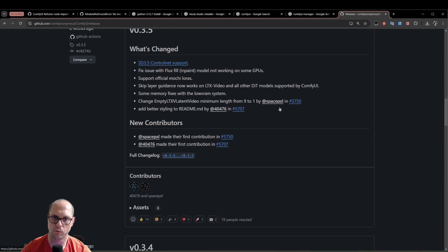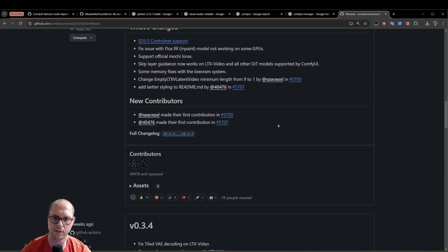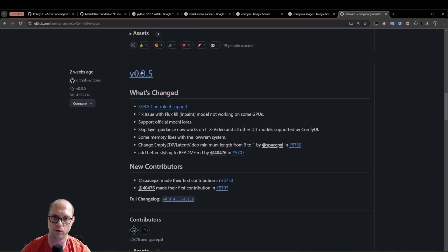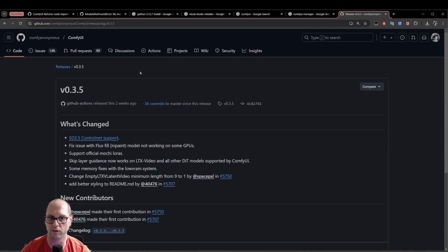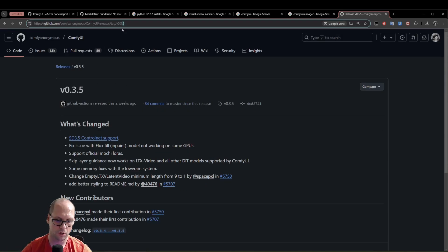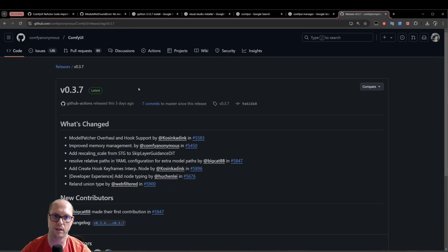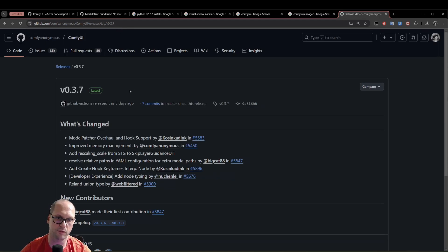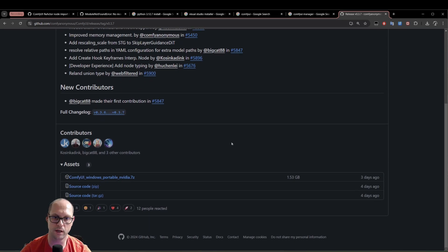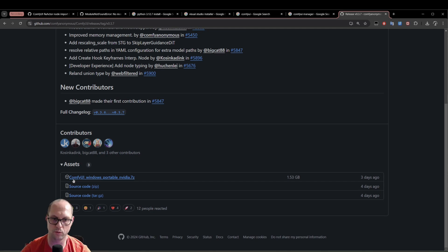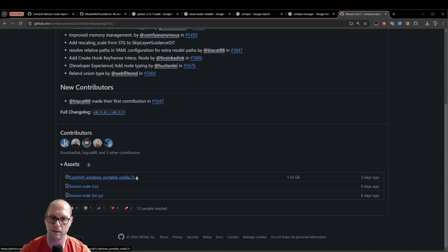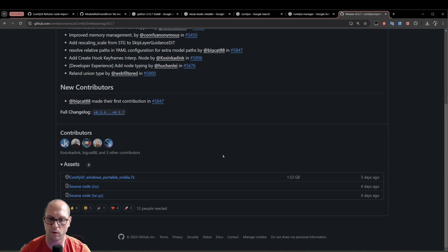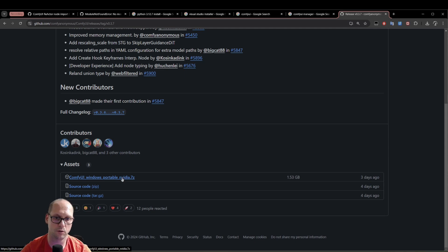So the thing that you need to download, first of all, you're going to the version. Let's say that you are in that version. Or you can go to version 0.3.7, which is the latest, the current latest one. Scroll down and you will see those files. You will need to download that 7z compressed file. So you click on it. It's 1.5 gigabytes. It will take you a couple of minutes to download it. So click on it.